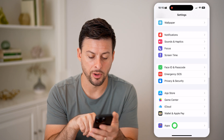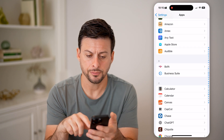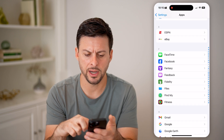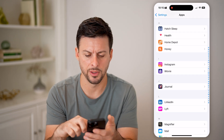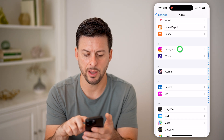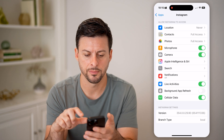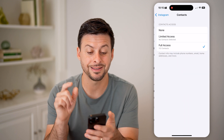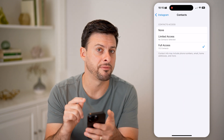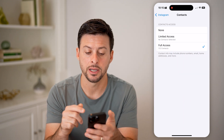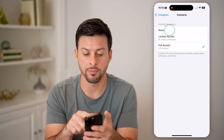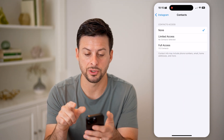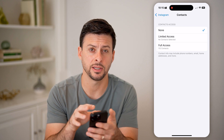We'll scroll down, tap on Apps, and then find Instagram on the list. Tap on Instagram, and then you can see Contacts — they still have full access. You can just switch this to None.